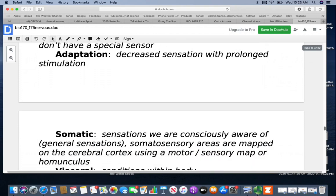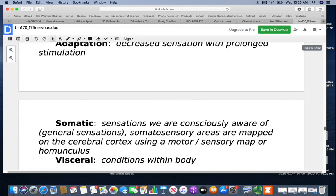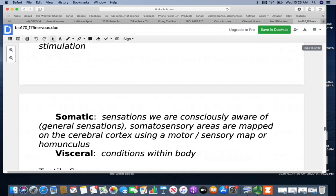Somatic sensations are ones we're consciously aware of — your general sensations. They can be mapped out on the cerebral cortex using a motor or sensory map, sometimes drawn as a homunculus. Visceral sensations report the conditions within the body — you don't have much conscious awareness over these. If you poke yourself with a pin on the finger, you can identify exactly where the pain is; visceral pain is much harder to pinpoint and describe.